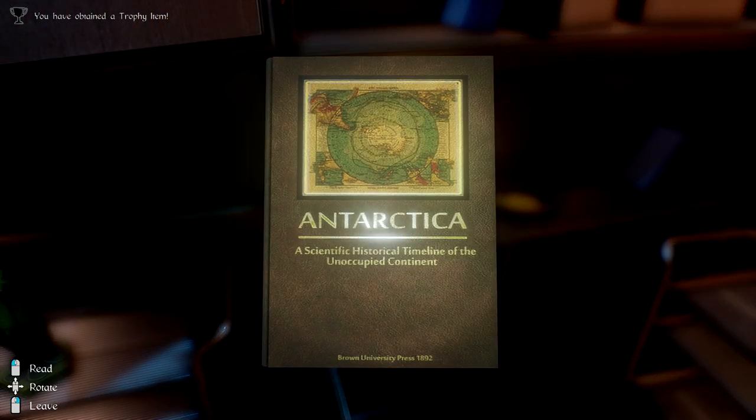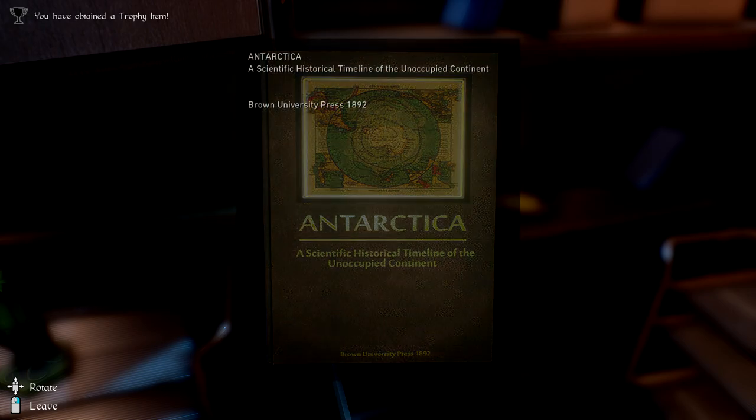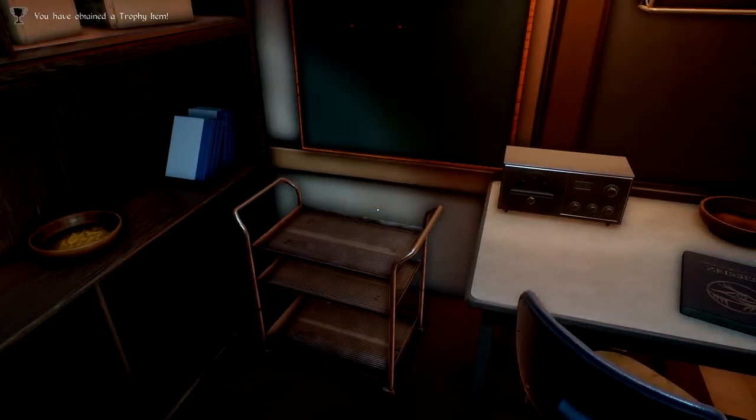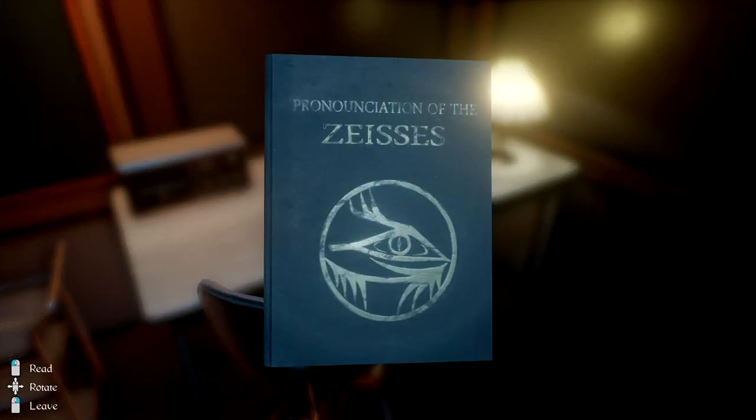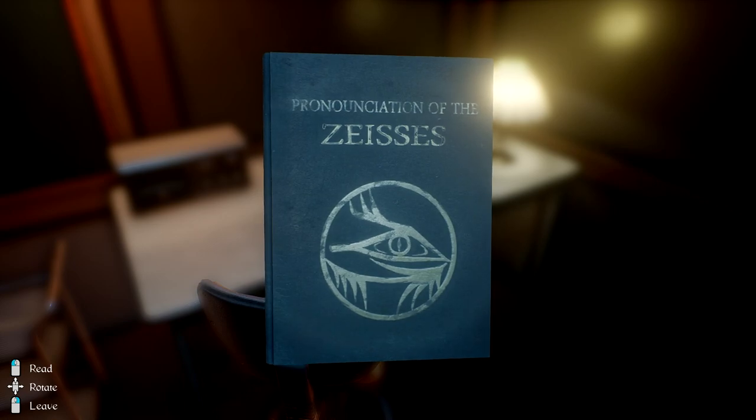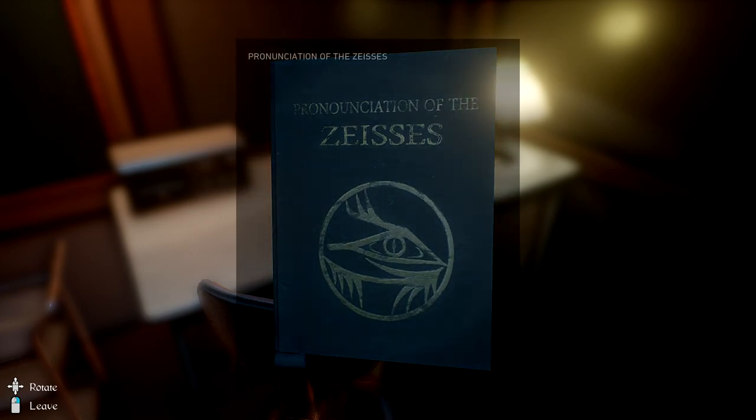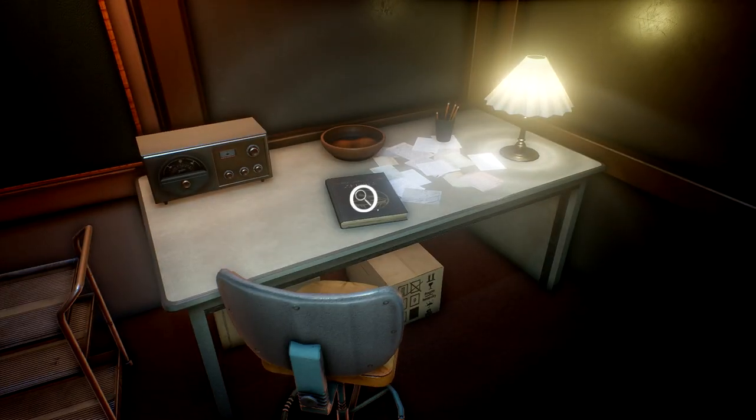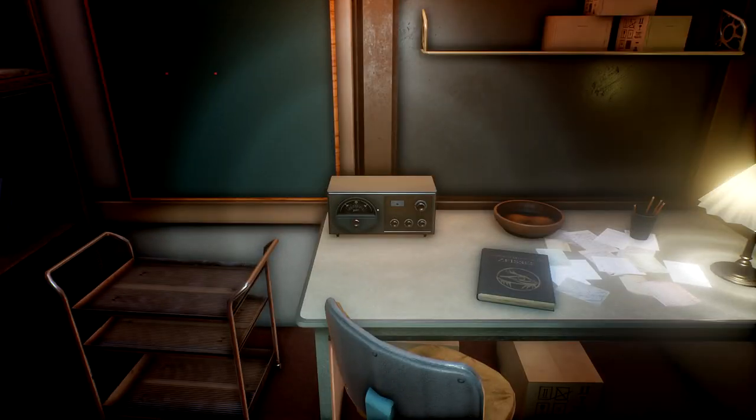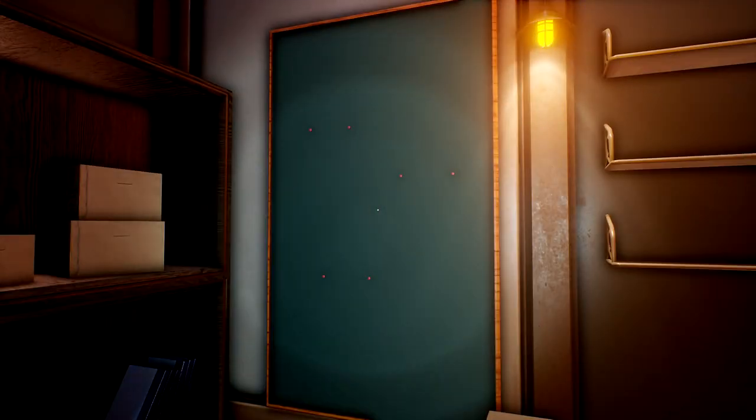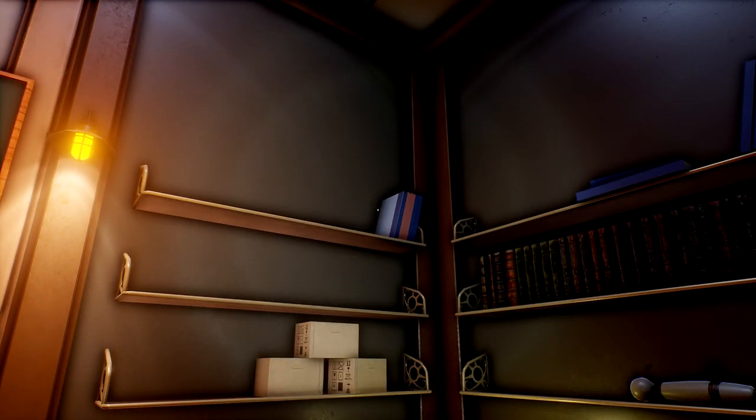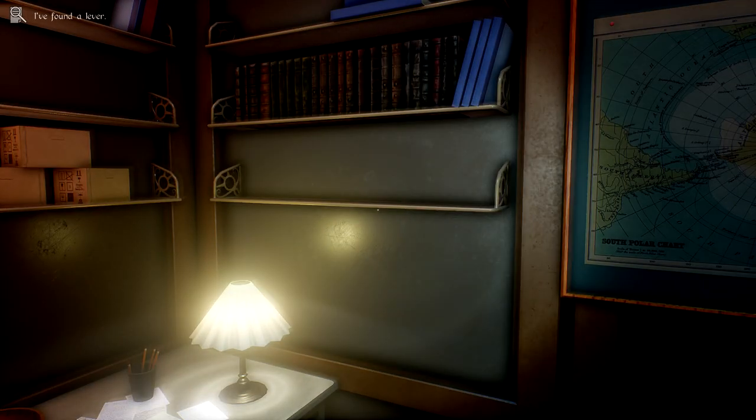Antarctica, a scientific historical timeline of the unoccupied continent. Interesting. Pronunciation of the Zeises? Nothing on the board. Why is there nothing on the board? Ooh, wait, I need that. That's the handle for the elevator.